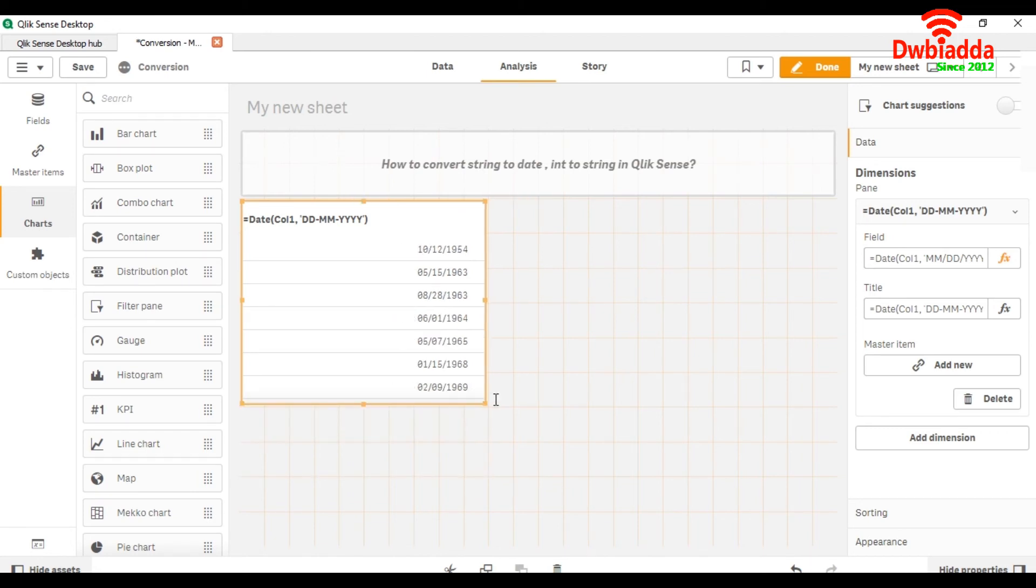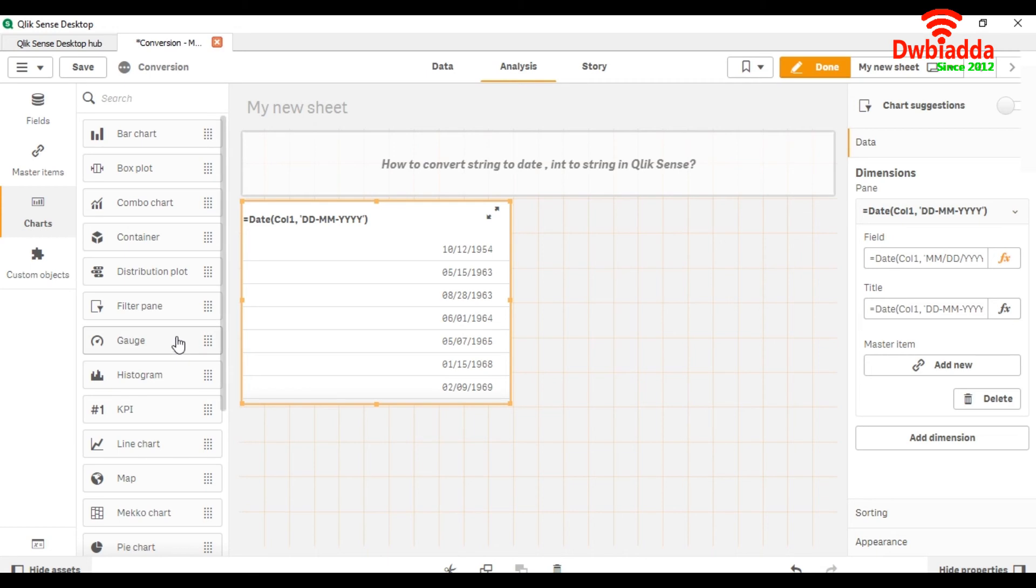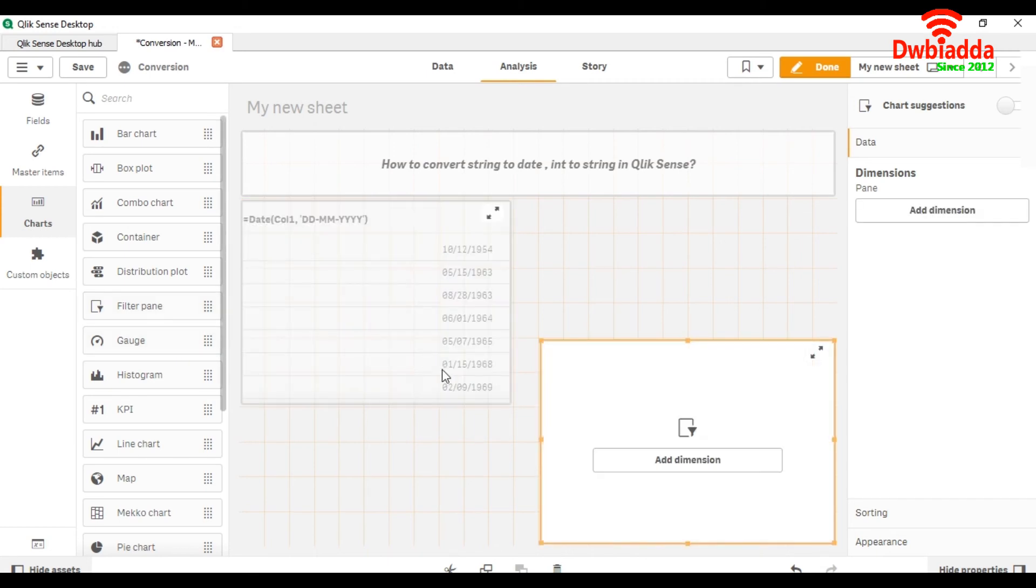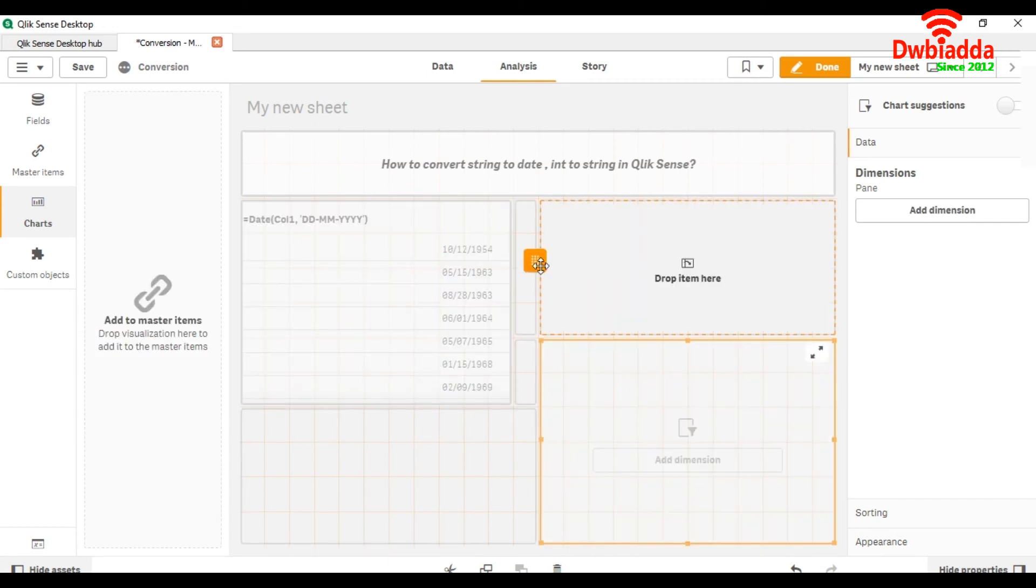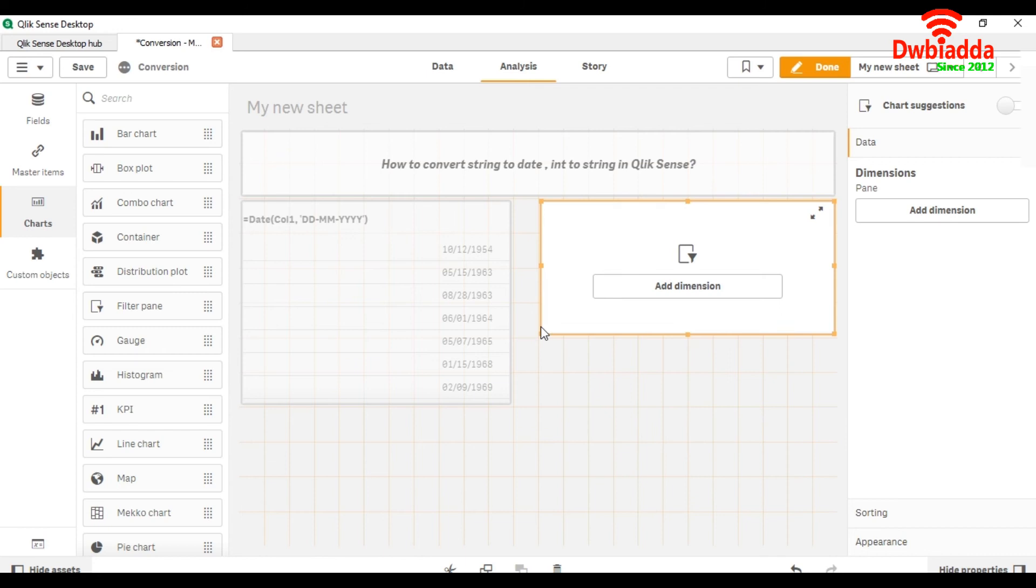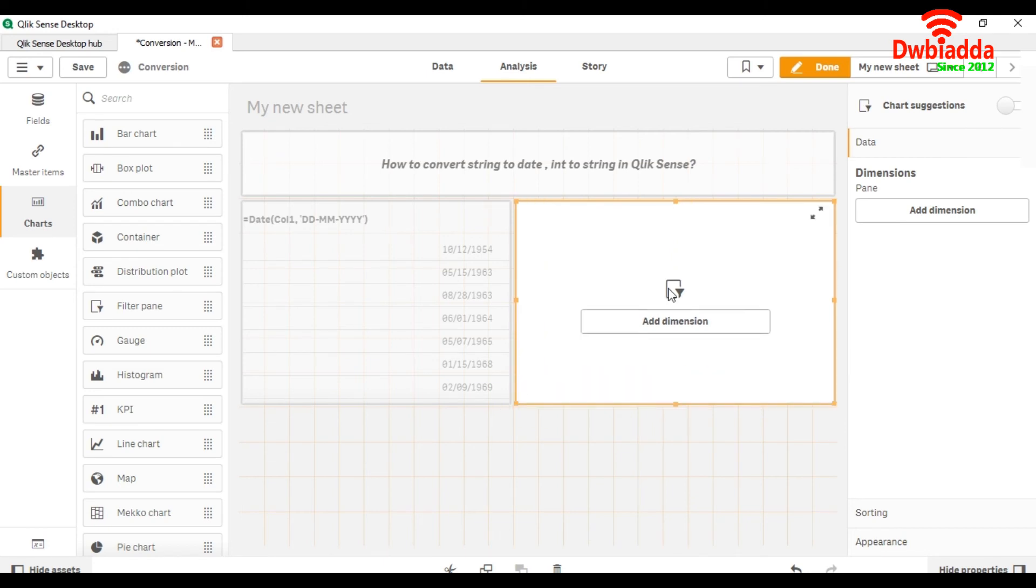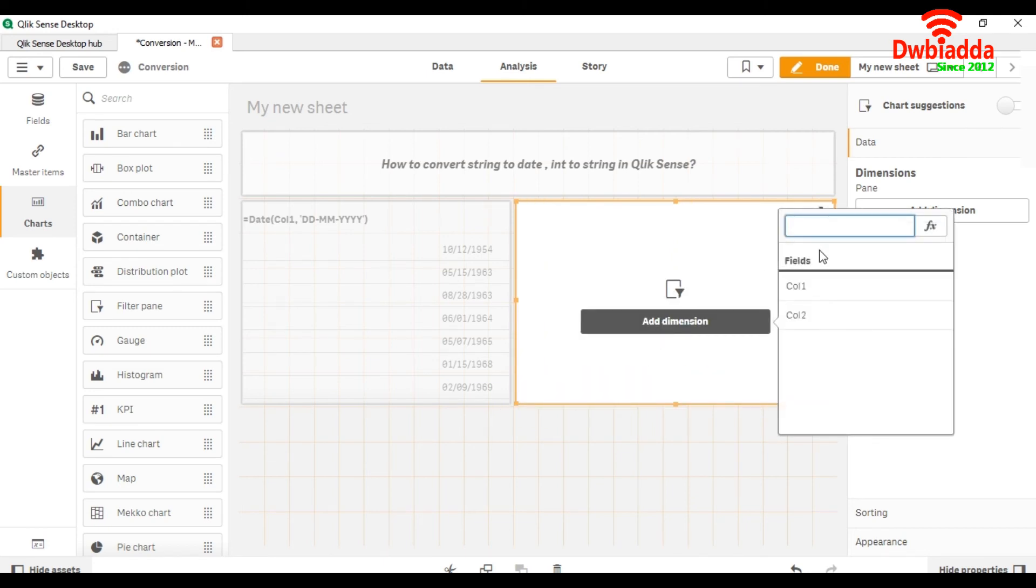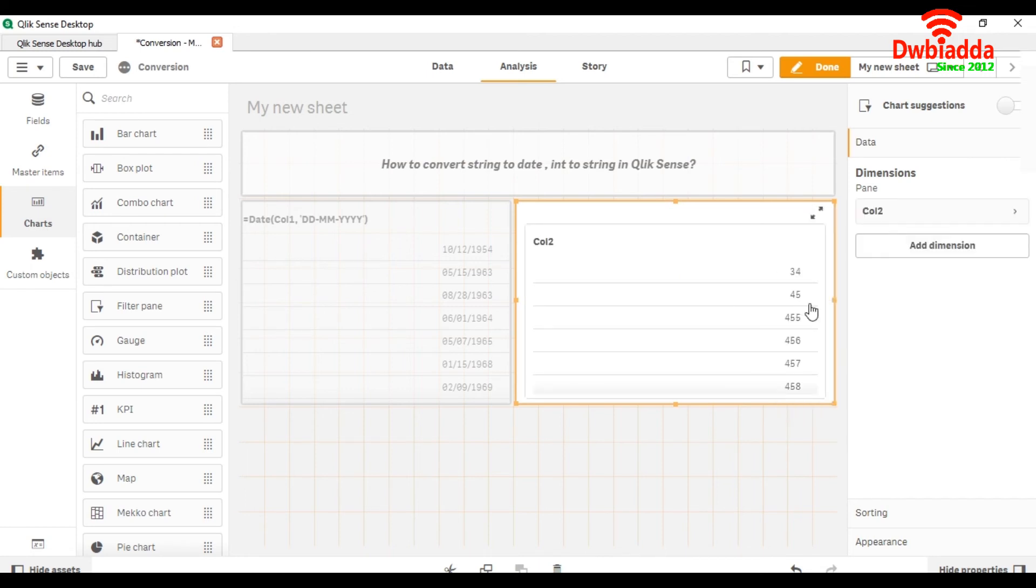Our second example: we want to show integer to string conversion. First, we will take a filter pane chart. We will add dimension as col2 as it is an integer. You can see that this is an integer, so it is showing on the right side.